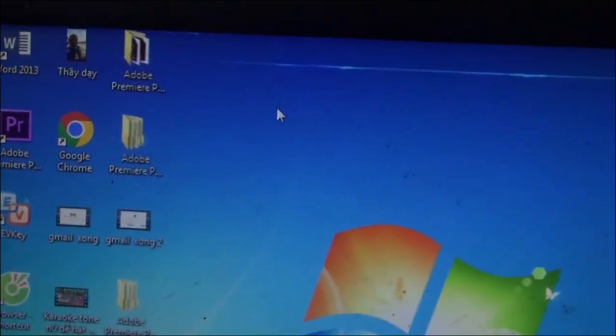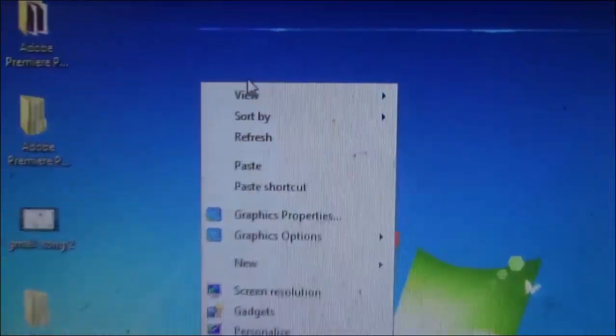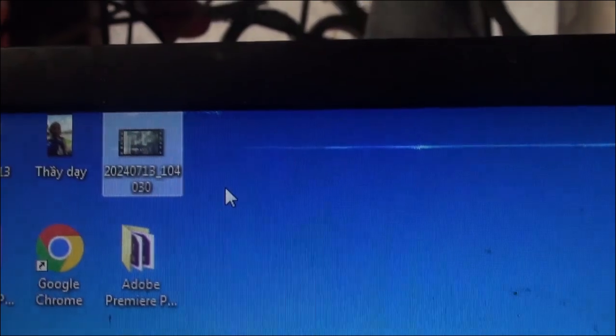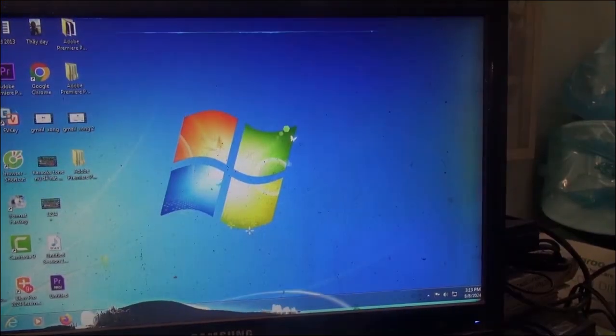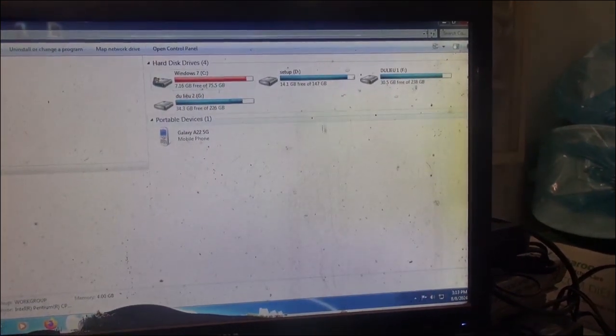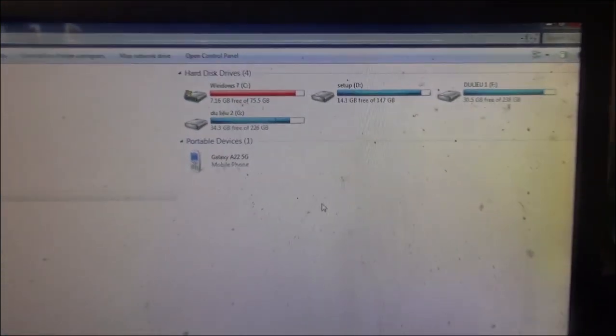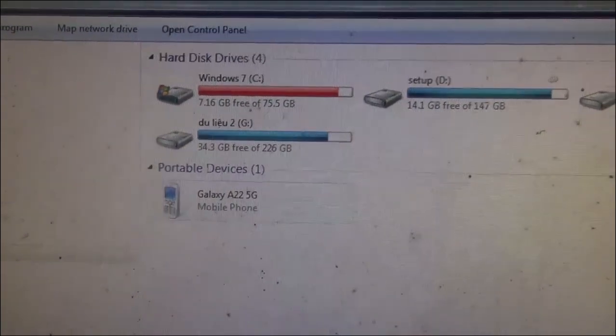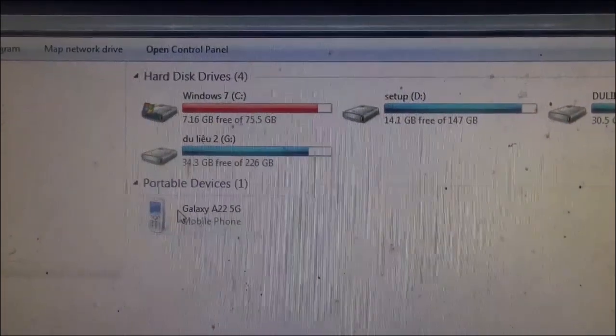Đó là cách bạn chuyển từ điện thoại sang máy tính để lấy dữ liệu. Sau khi bạn đã copy, chuột phải copy vào thì bạn sẽ paste ra đây để tí nữa mình ghép nó vào cái bài karaoke. Và đó là toàn bộ cách chuyển phim cũng như ảnh từ điện thoại sang máy tính. Mình cũng xin dặn các bạn là khi quay phim để đưa vào phần mềm thì các bạn nên quay ngang điện thoại, chứ đừng quay dọc điện thoại.